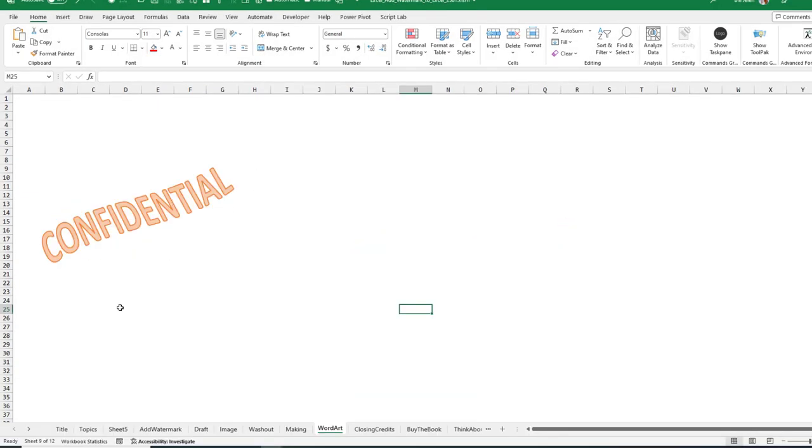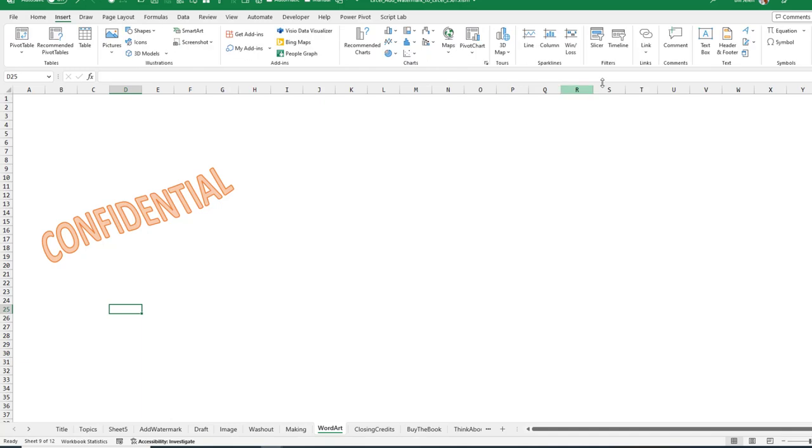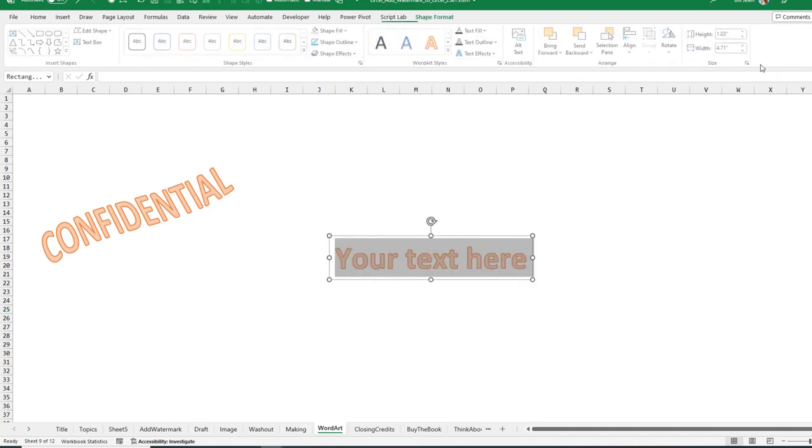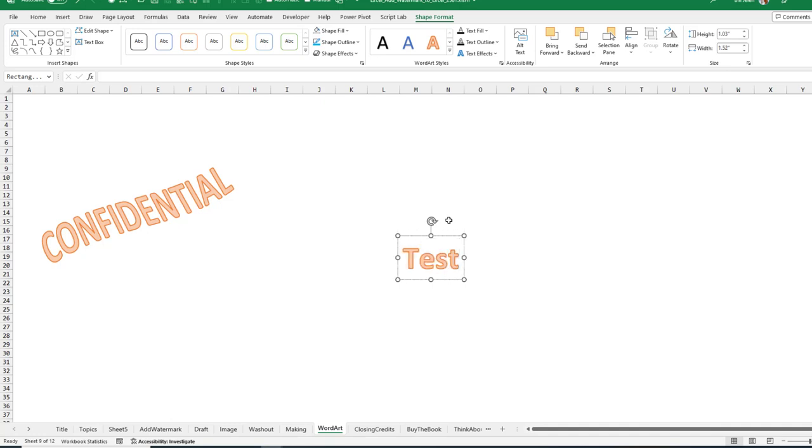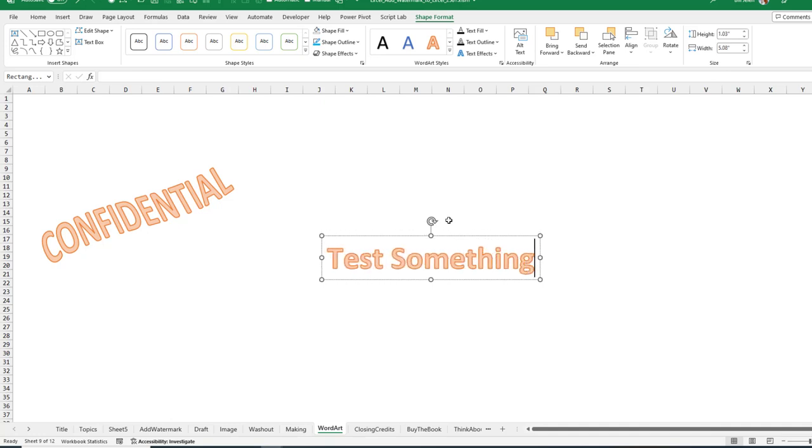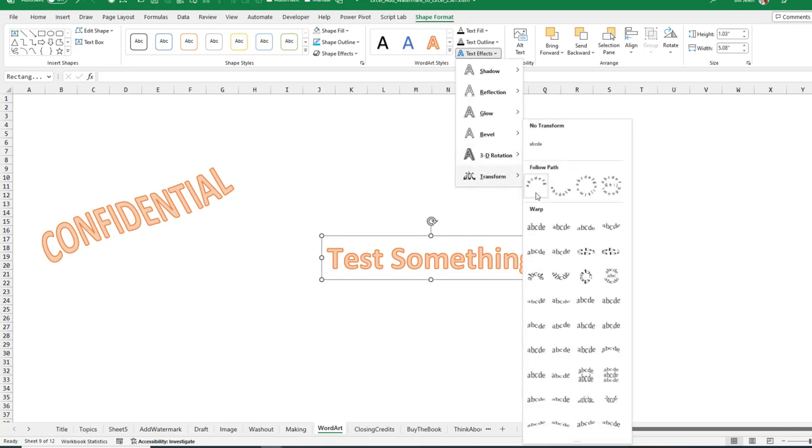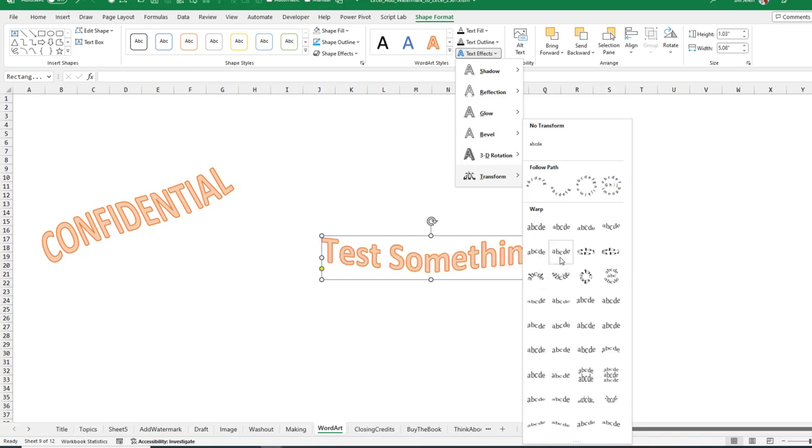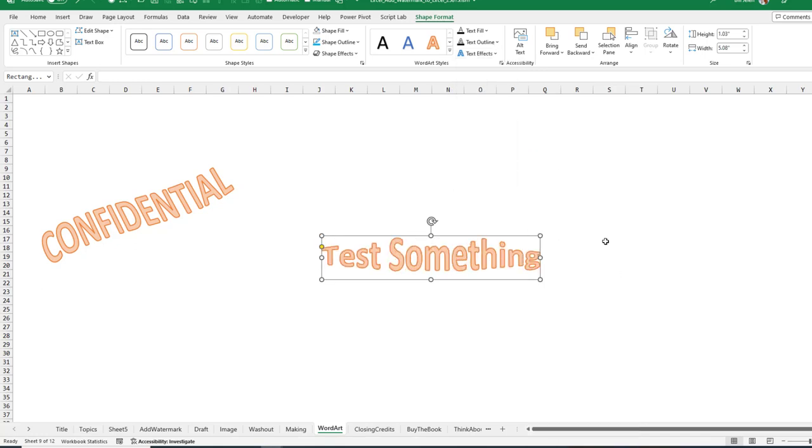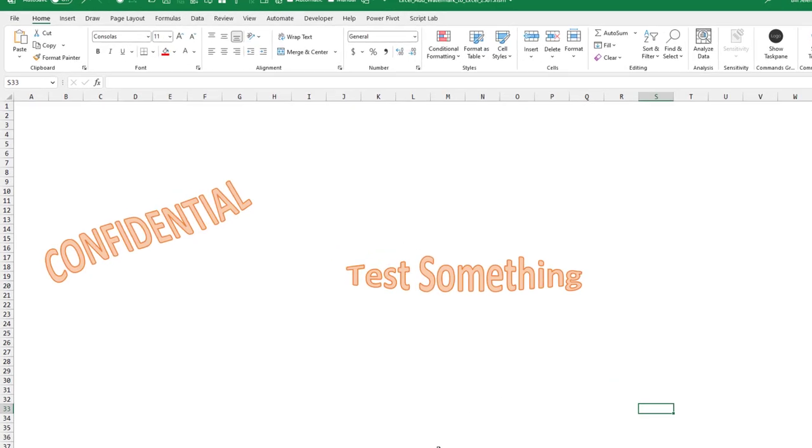The little wave there was created using Word Art. So insert Word Art, choose one of these, just type something. And then under text effects, the various transforms here will get that little bit of a curve in there. You get the idea.